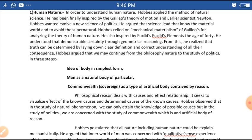Demonstrable certainty means truth determined through geometrical reasoning. From this, Hobbes realized that truth can be determined by laying down clear definitions and correct understanding of all their consequences.